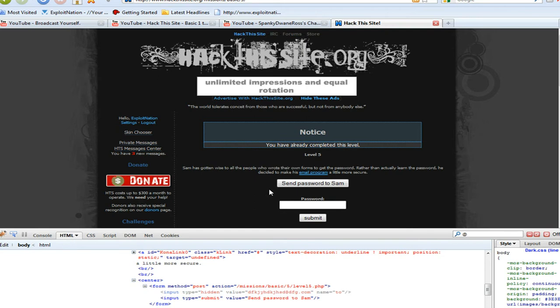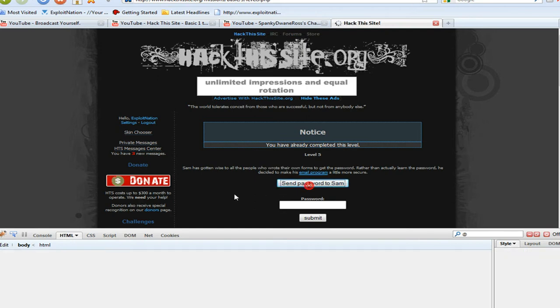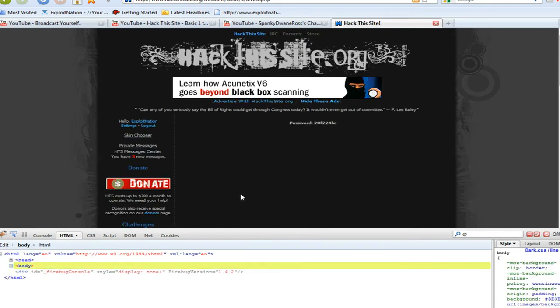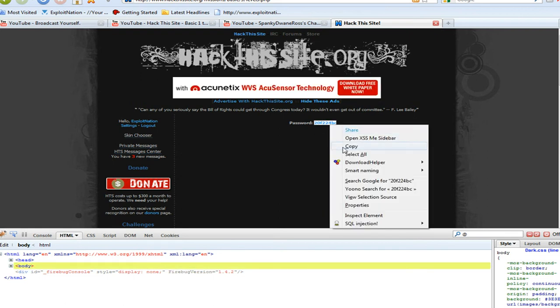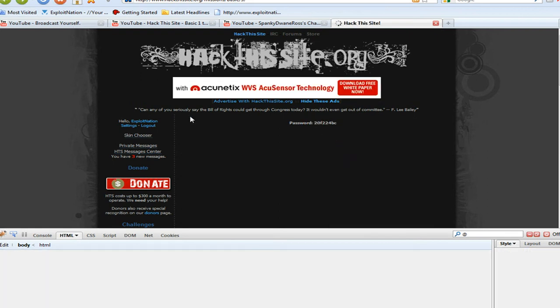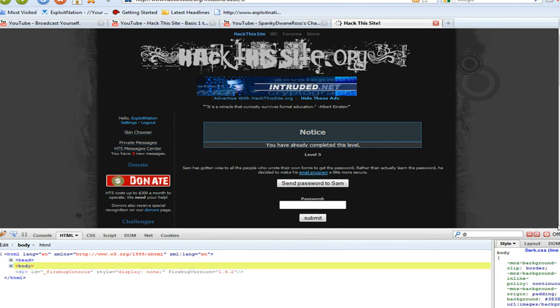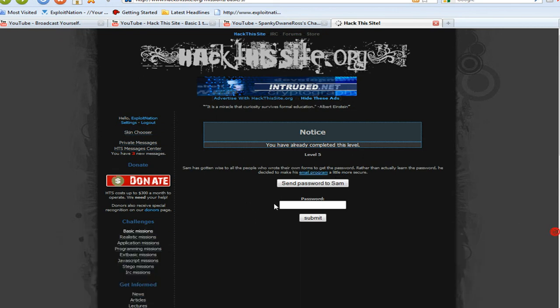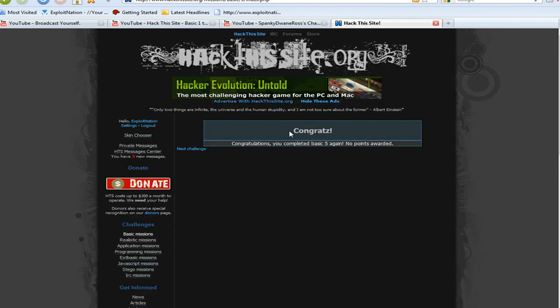Once that value was changed, we can go ahead and press Send Password to Sam. Instead of doing all the other stuff that it did in the other video, we just have the password displayed on this page and we can go ahead and get it, copy it, paste it, and congrats, basic 5 is complete.